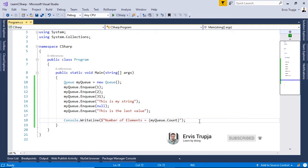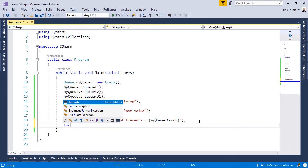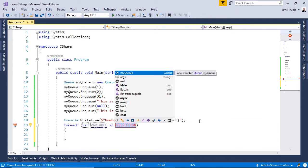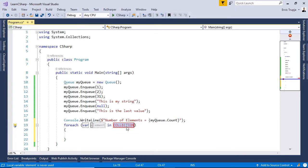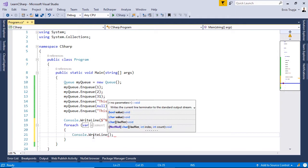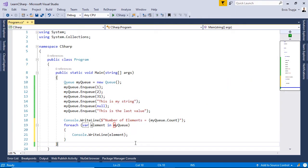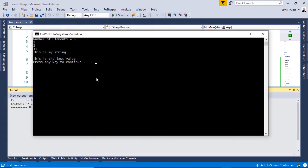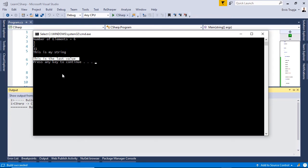For the forEach loop, we write: foreach(var element in myQueue) { Console.WriteLine(element); }. Running this, we see that the element entered first is displayed first, the second element is displayed second, and so on — confirming that the queue stores elements in FIFO style: first in, first out.